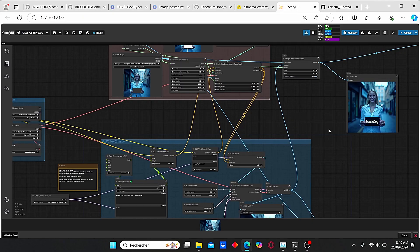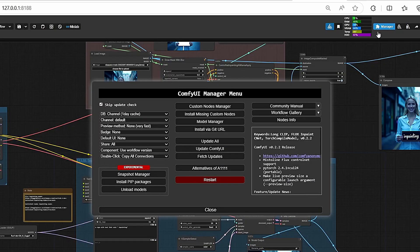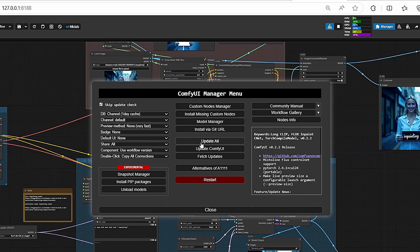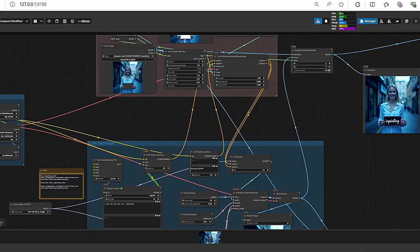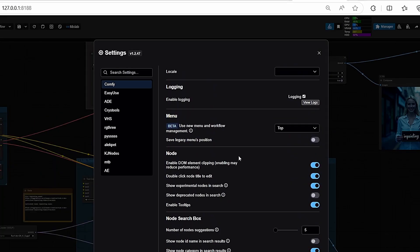Once it is done, open up your ComfyUI, go to Manager and make sure to update ComfyUI and click Update All. By the way, if you want to have the same menu as I have now, just go to Manager and scroll down.